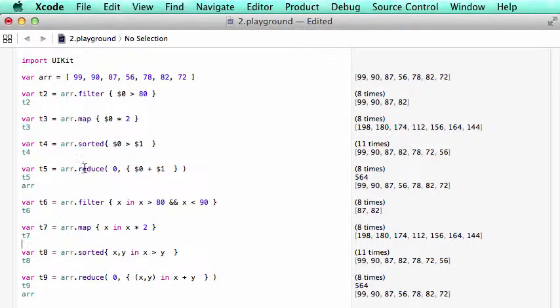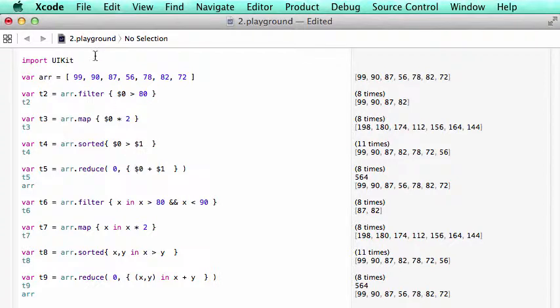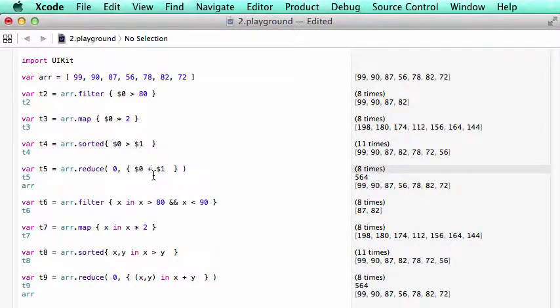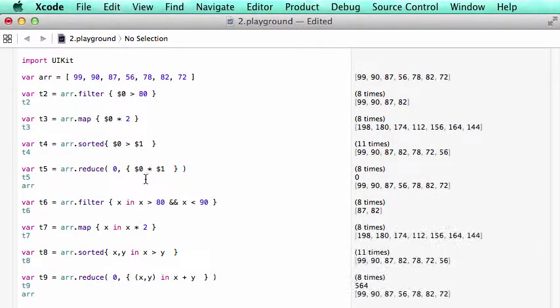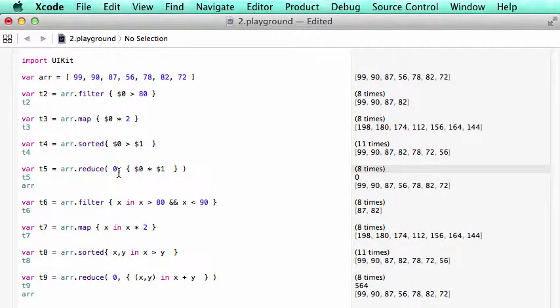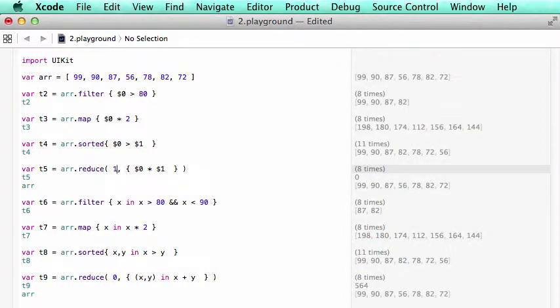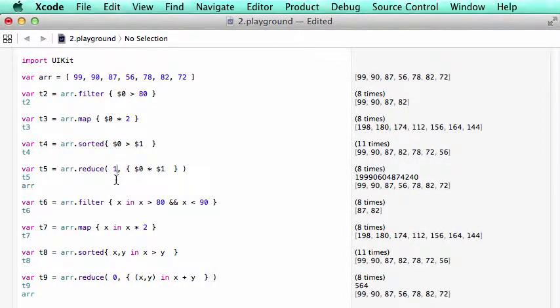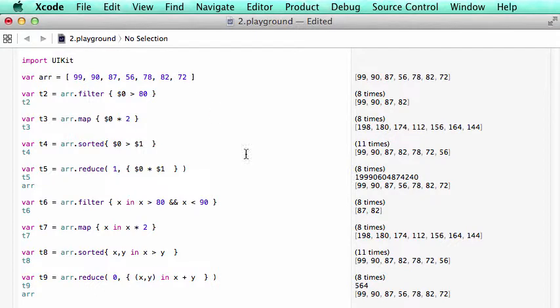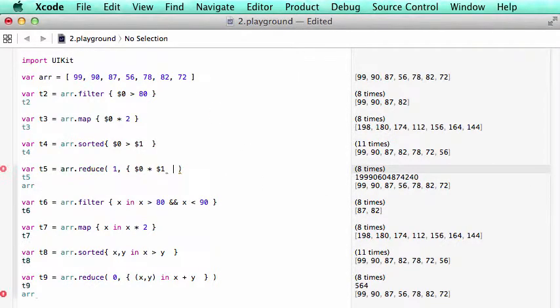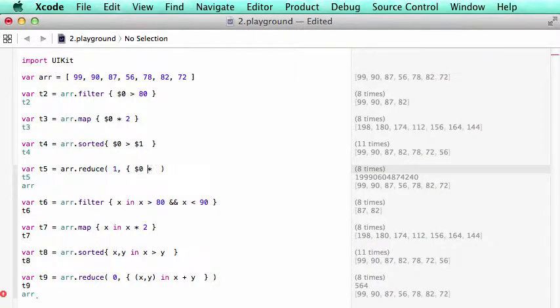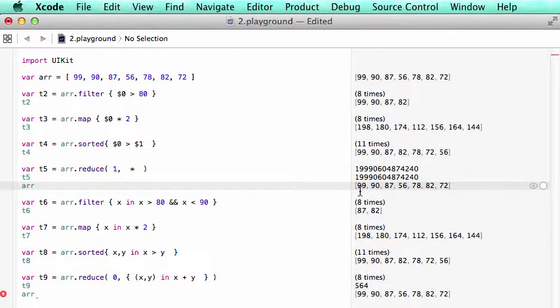On the function reduce here, we do the sum of those integers in the array. We can do multiplication. So I put a sign here. Well, the starting seed number should be 1 because if we multiply by 0, everything is going to be 0. So if you want to apply on integers, that's the number you get. In fact, you don't need to put those. That's a shortcut.